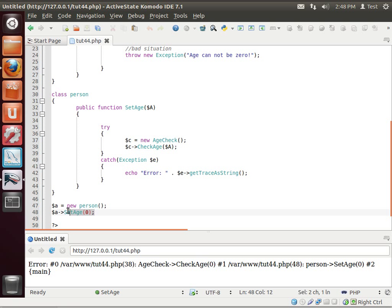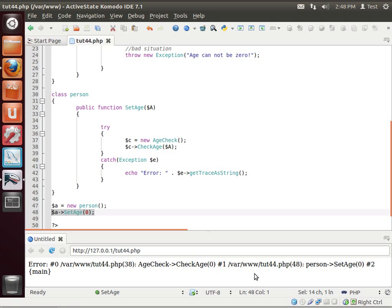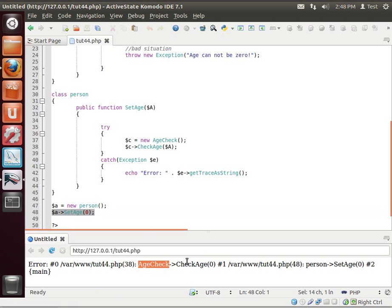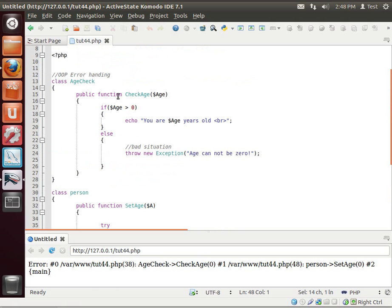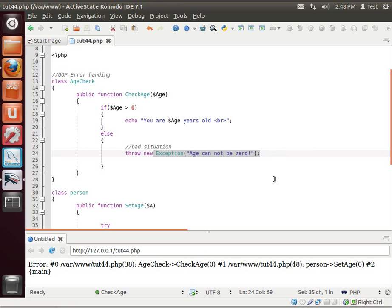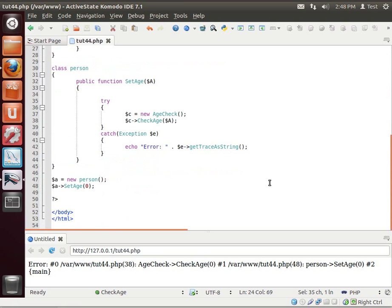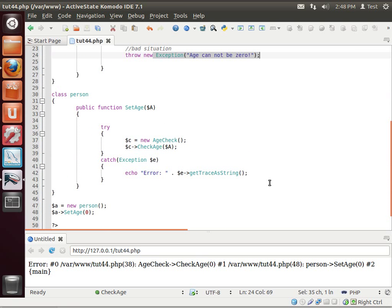Which, sure enough, line 48, right there is where it's generating. And then it drills it back. It's called a trace string. It traces it all the way back to the very beginning of where this happened. In age check, check age, zero. Age check, check age, zero. Ta-da! So that's how that works.